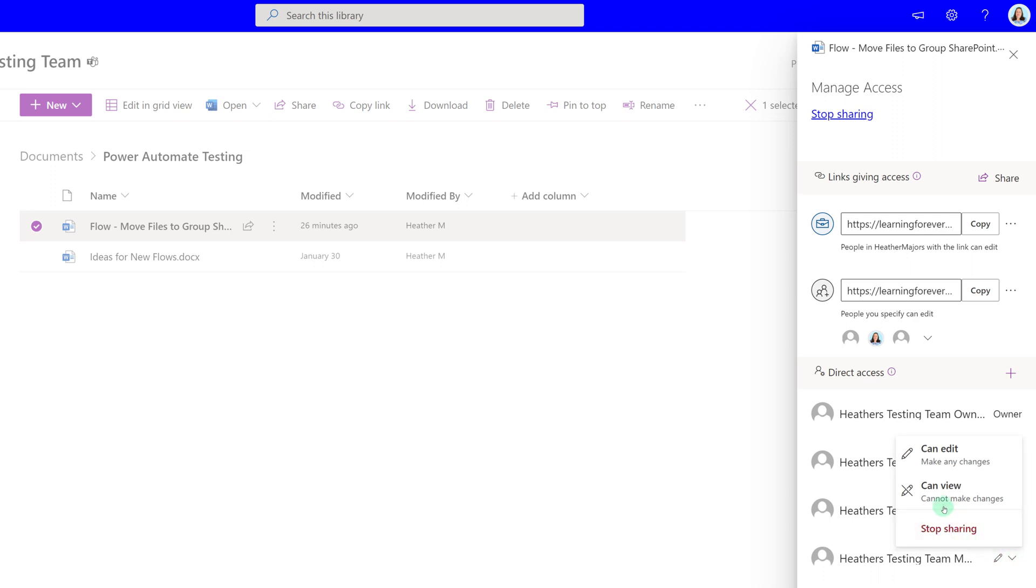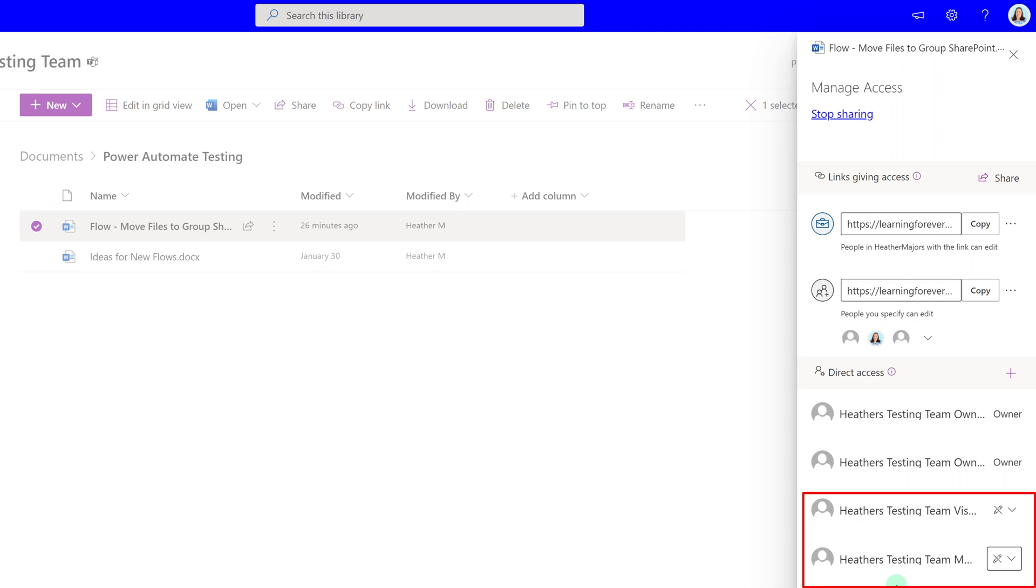All you have to do is switch it to Can View and now team members and team visitors cannot edit this document. Only team owners can do that.